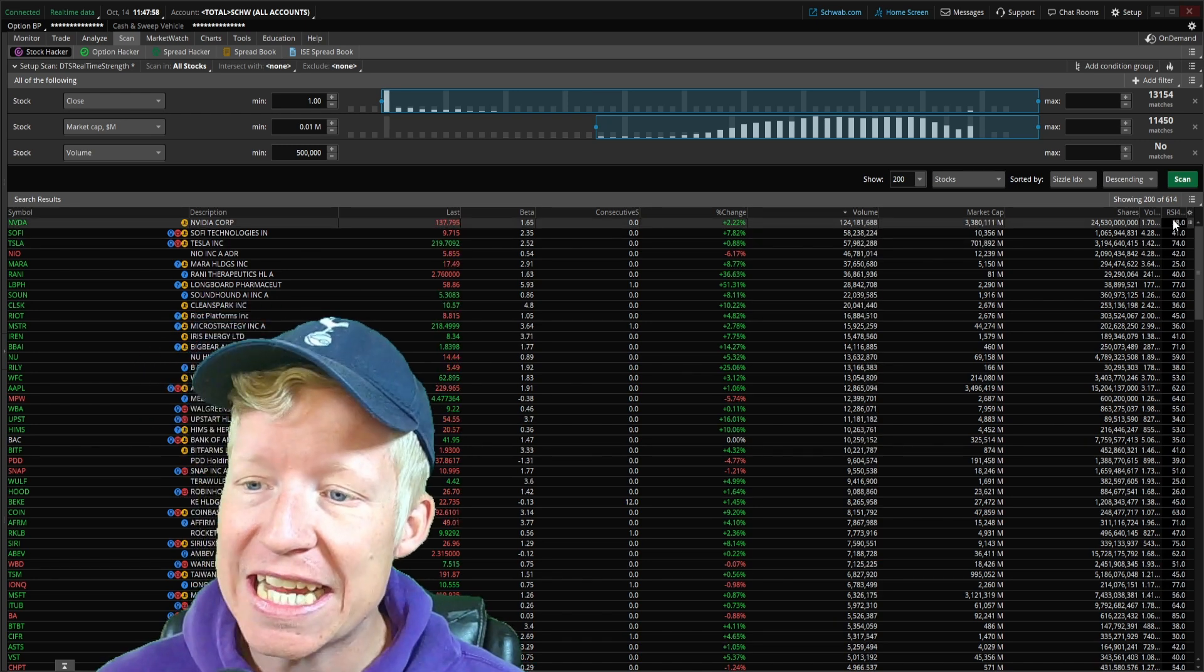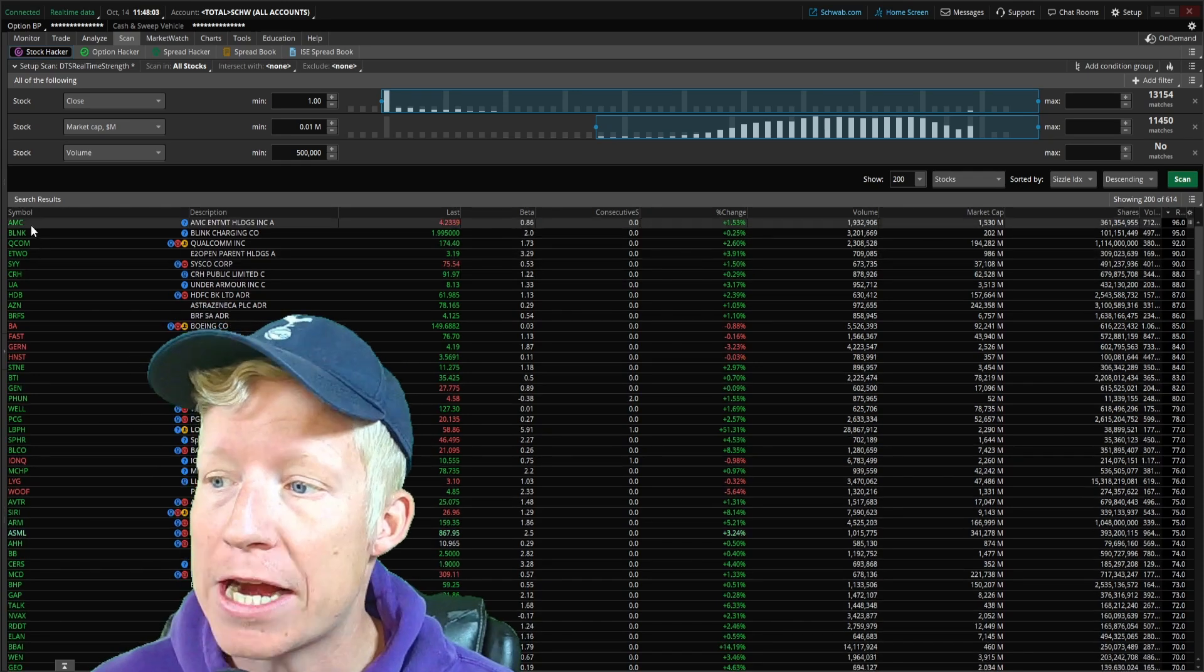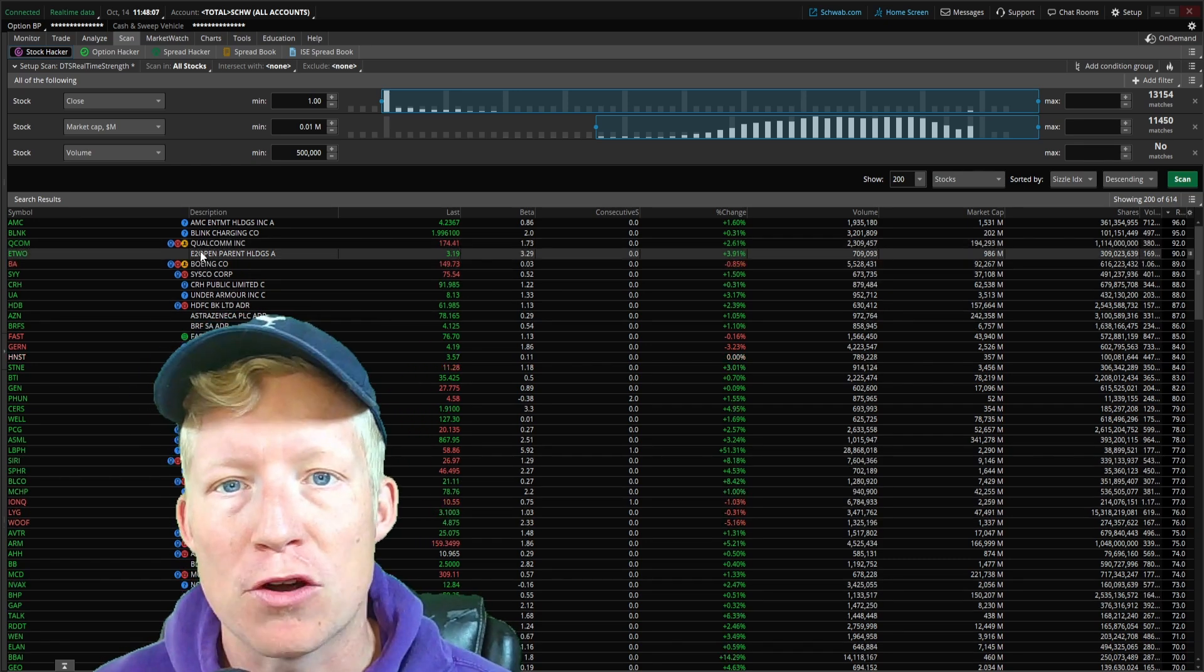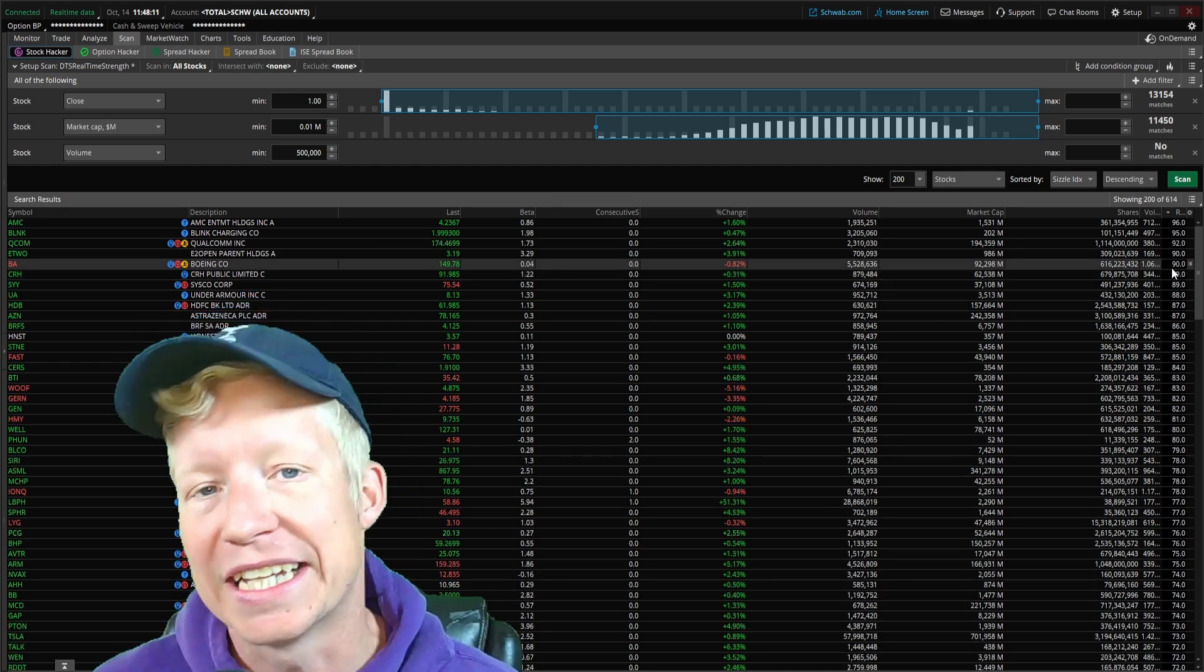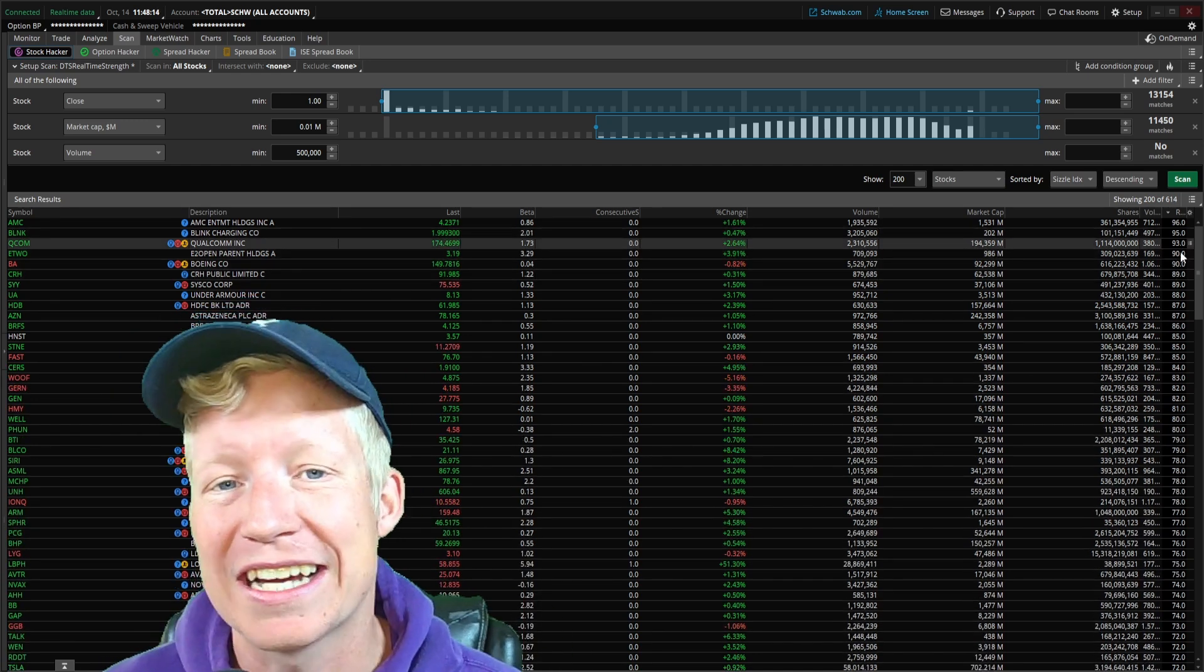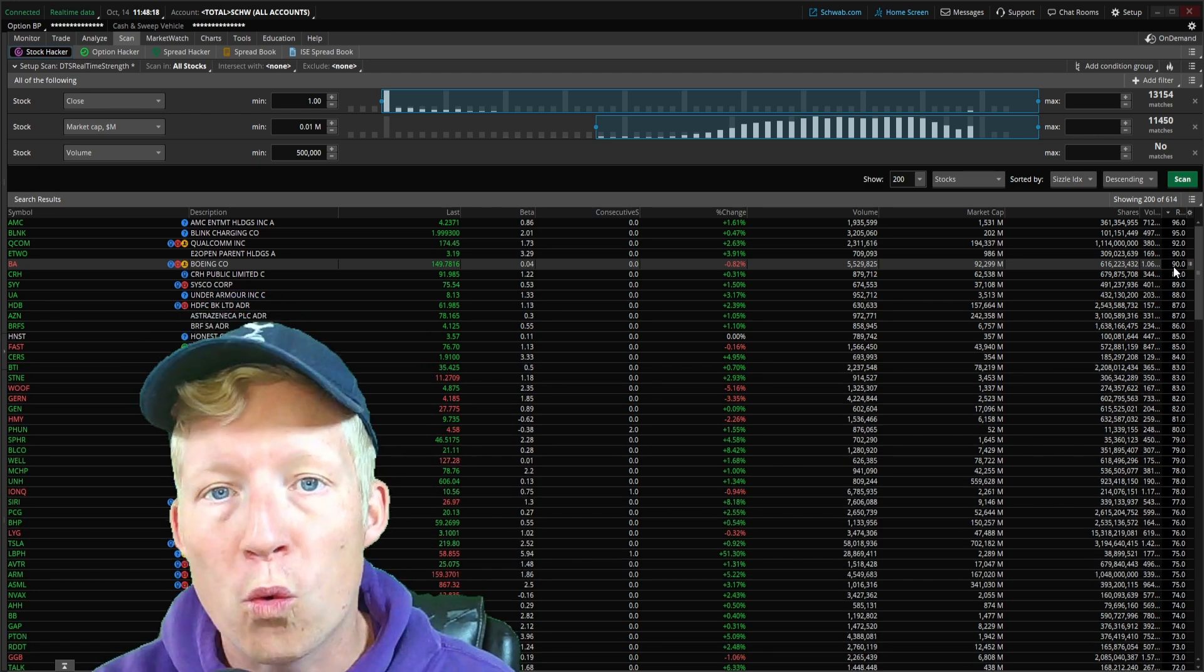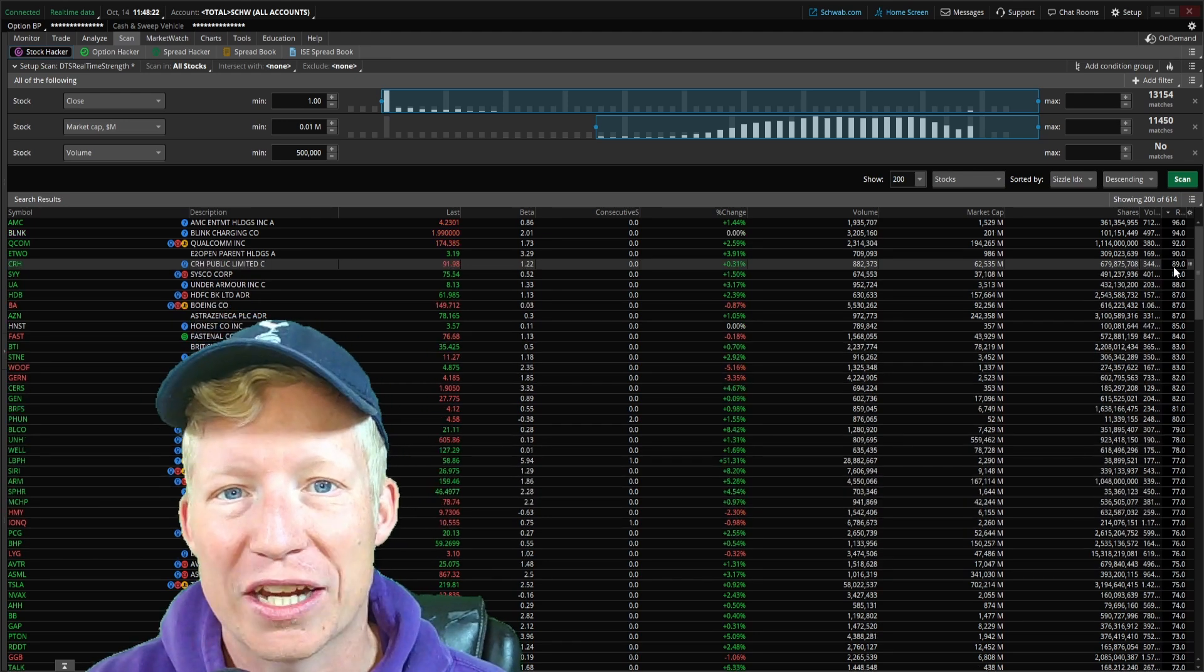That is that columns are live updating. So while the scan results, the stocks on the scanner, will only update every three to five minutes, the data in columns updates live. We're going to build a scanner and custom column today so that we can utilize that to always have a live list of the current strongest stocks in the market.